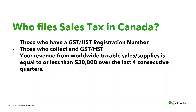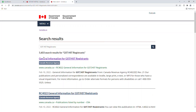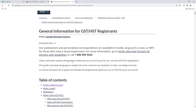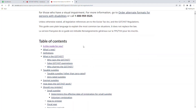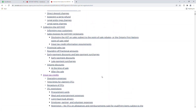Only then will you have accurate reporting when it comes to GST-HST remittance. To access the CRA guidelines online, visit Canada.ca and search for GST-HST registrants. Then click on the general information for GST-HST registrants, and here you'll find a table of contents to access the information that you're looking for.